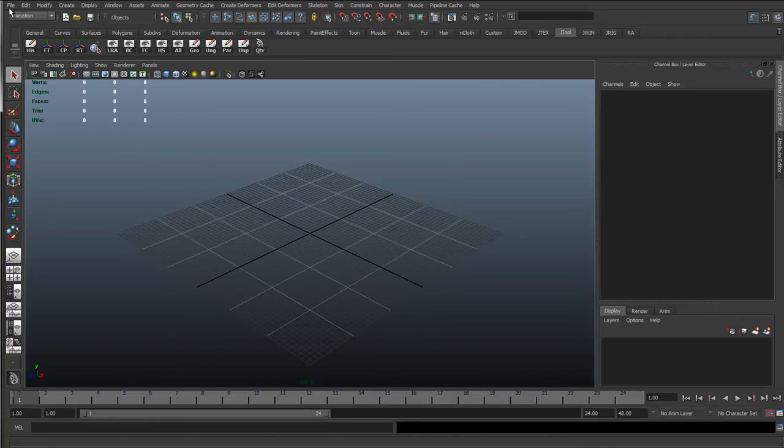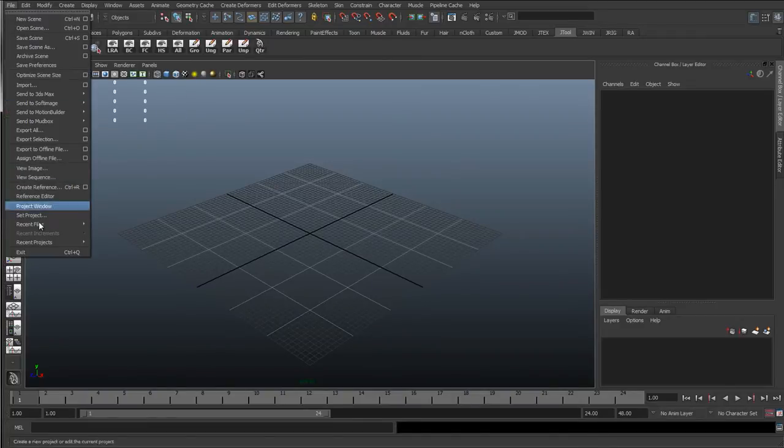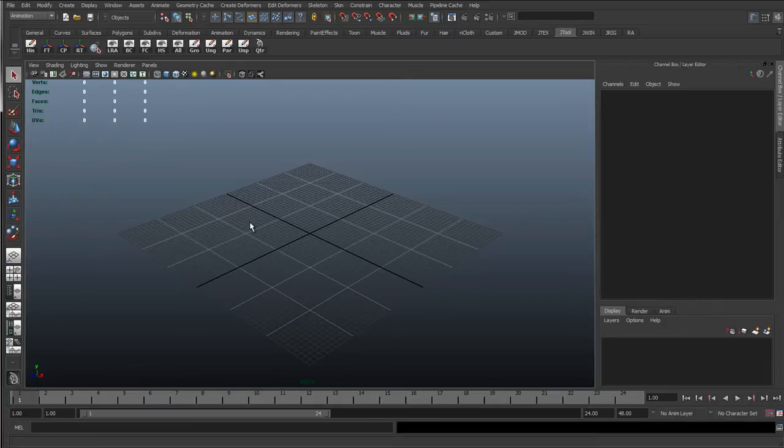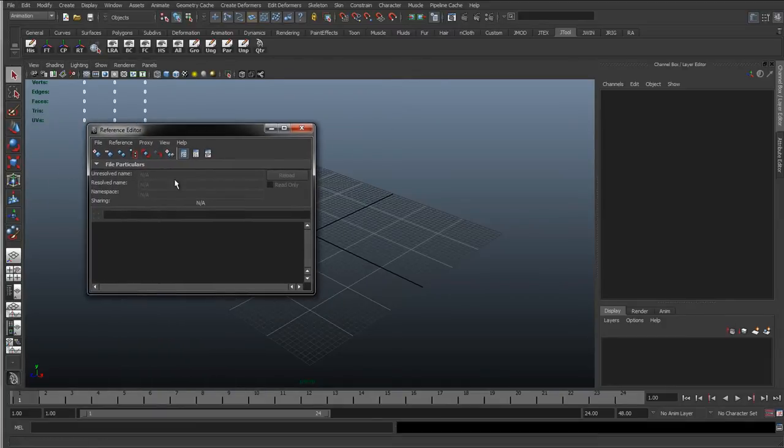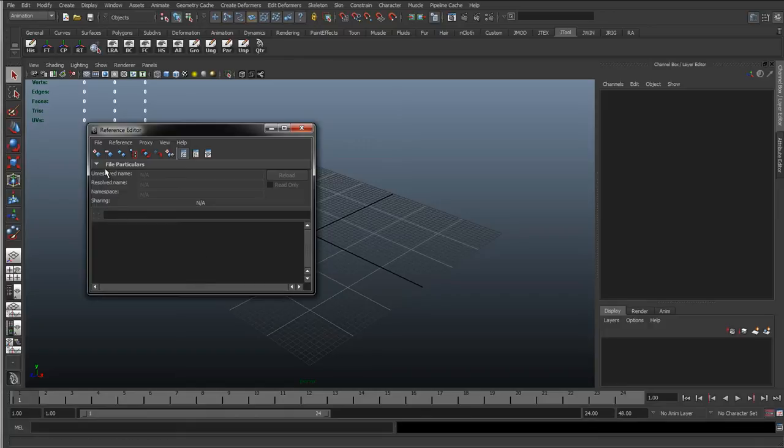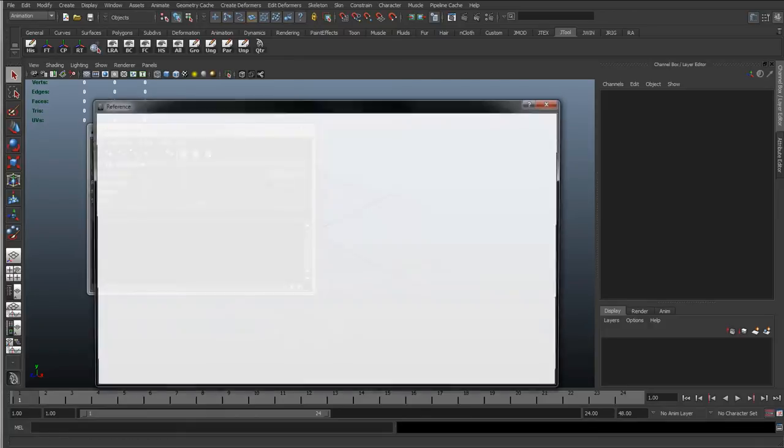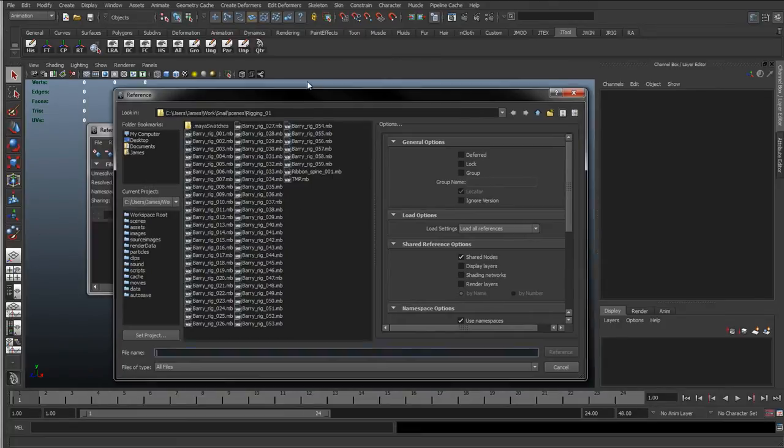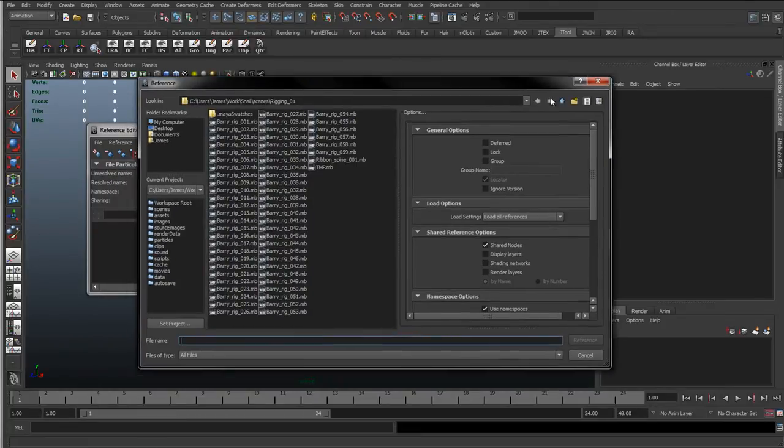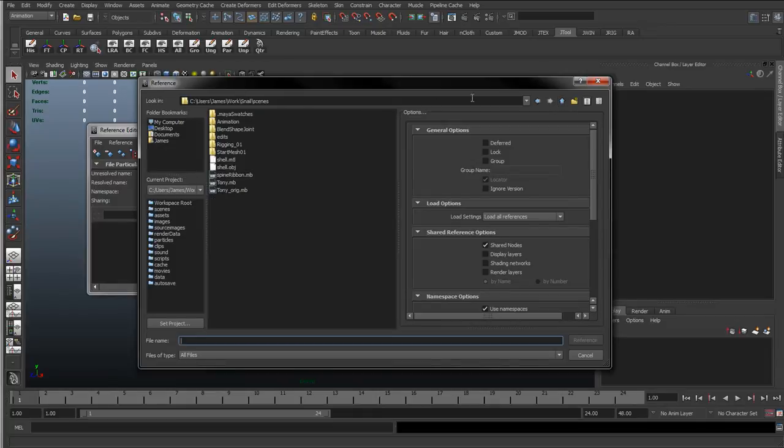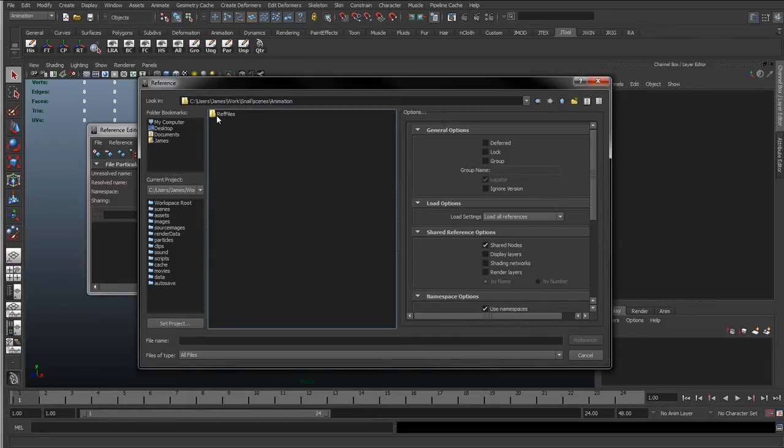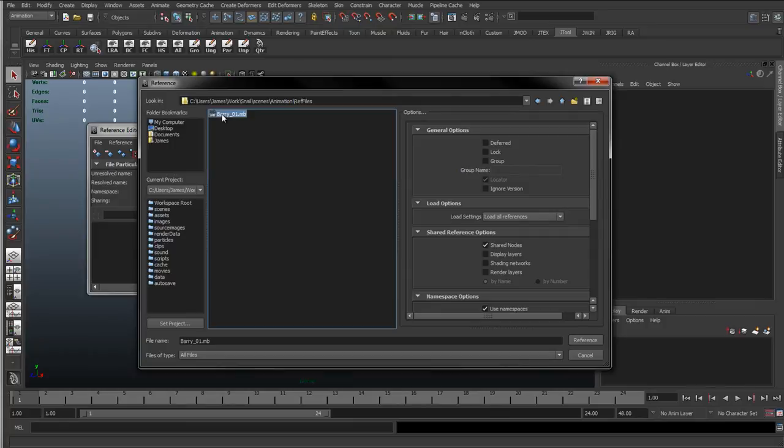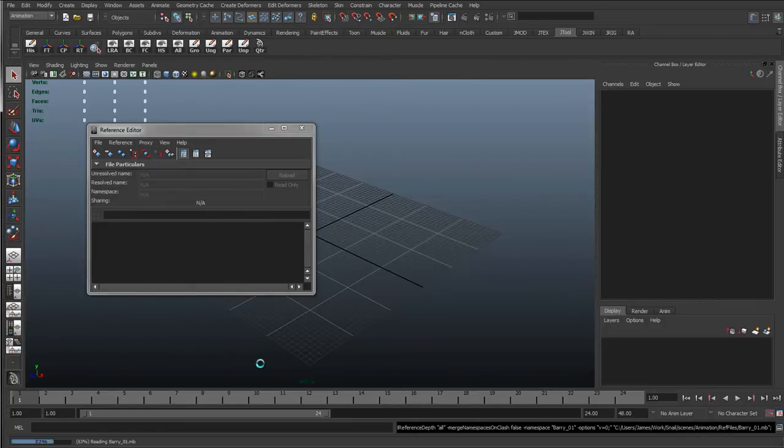So here I'm just going to go to file, reference editor. So the reference editor is where we're going to contain all these references, and I'm just going to go to the plus sign to add a reference. And that's going to bring up the navigation window, and I'm just going to go back into the animation folder we made, reference files. And here you can see there's Barry01, and I'll just click reference.